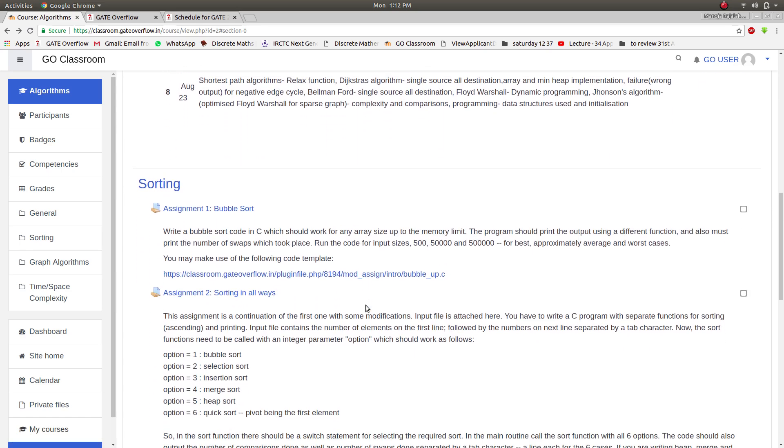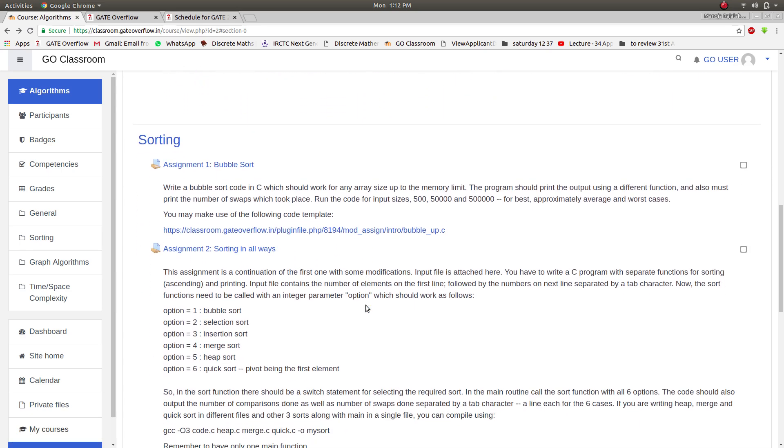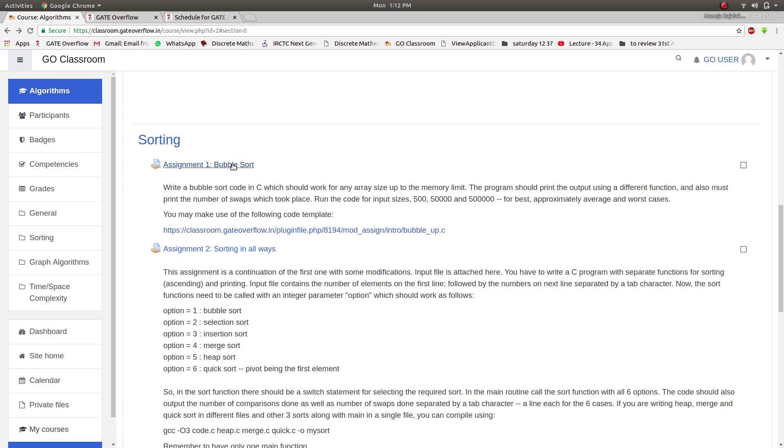Moving on to assignments, there will be subtopics under Algorithms: sorting, graph algorithms, time and space complexity. Under each subtopic there will be assignments. So under sorting we'll go for an assignment. Click on assignment mode.